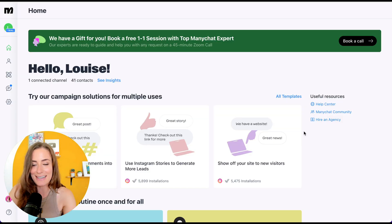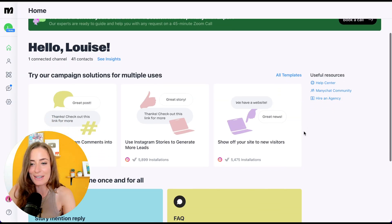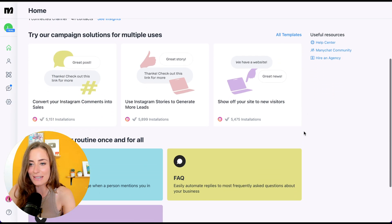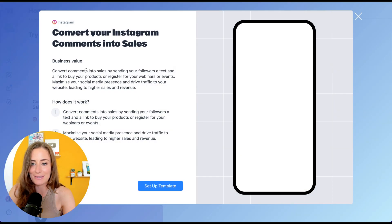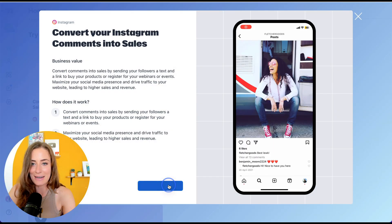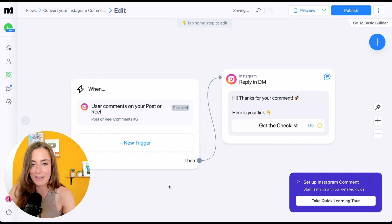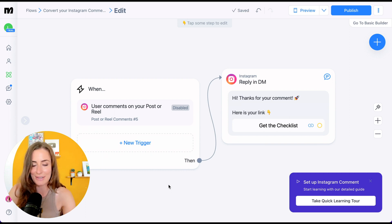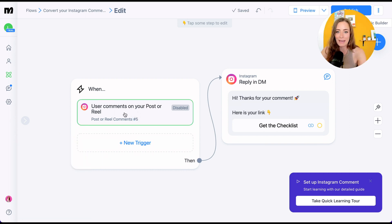Once you're all signed up, this is what it's going to look like. You're just going to click this option here to convert your Instagram comments into sales. Click 'Set Up Template.' This is the start of the automation, so go ahead and click right over here.